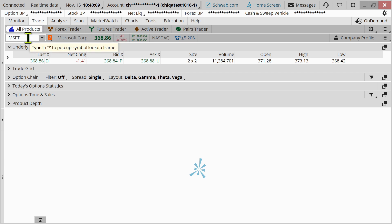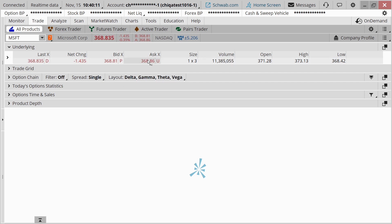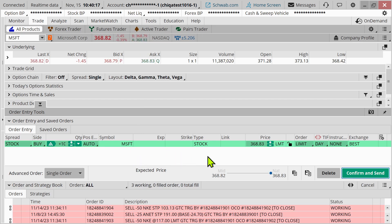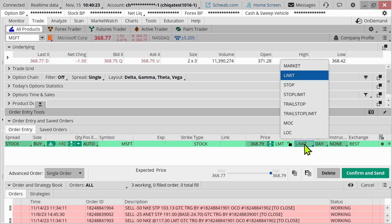If I want to place a buy order, I can just click on that ask price right here and it will bring up an order. The most common types of orders you're likely to encounter, you can find right here under order. It says limit there.